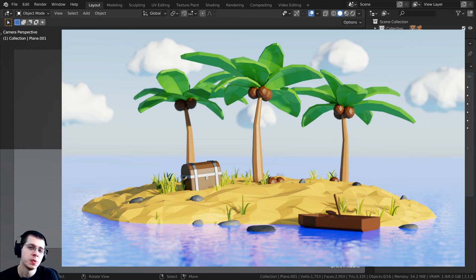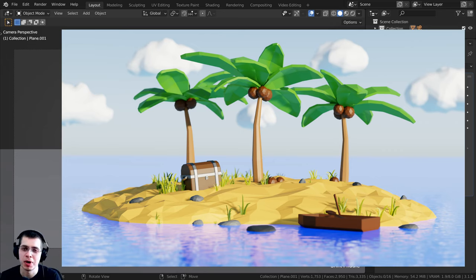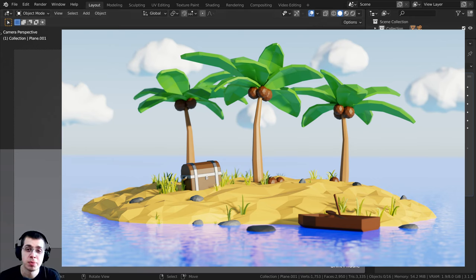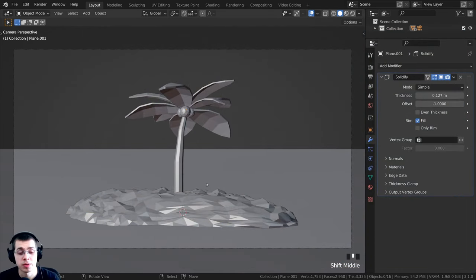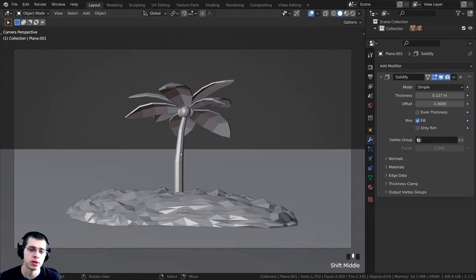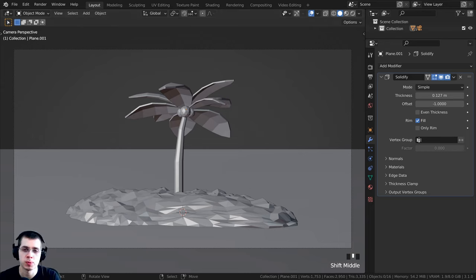Welcome everyone to part two of this tutorial series where we're creating this low poly island in Blender. If you haven't seen part one, definitely check that out — there will be a link to the playlist in the video description. This is where we left off in part one: we had modeled the island and the tree, added the plane for the ocean, and in this part we'll be doing more modeling.